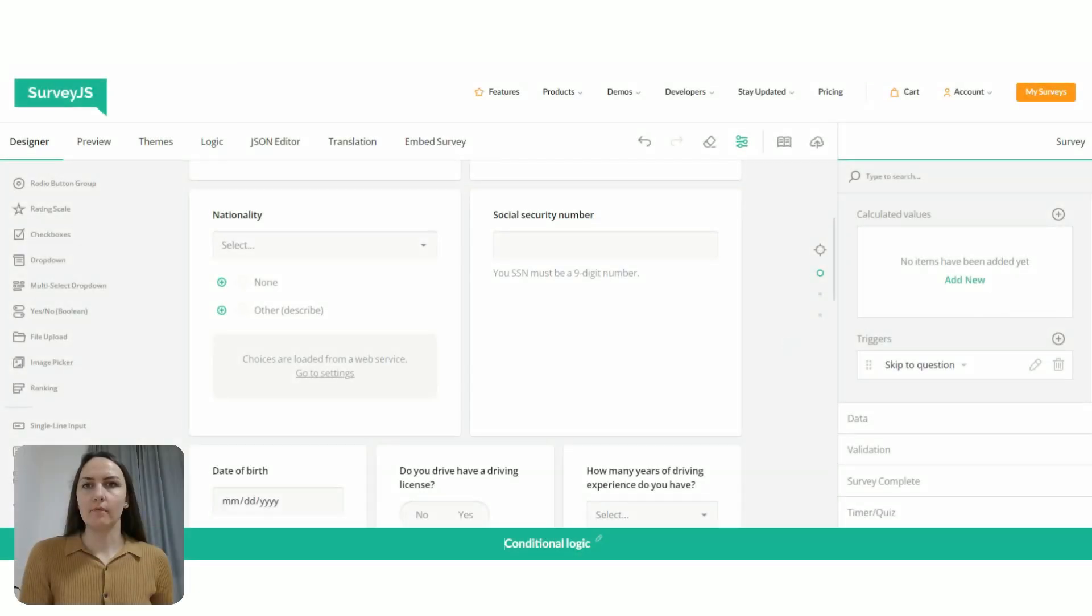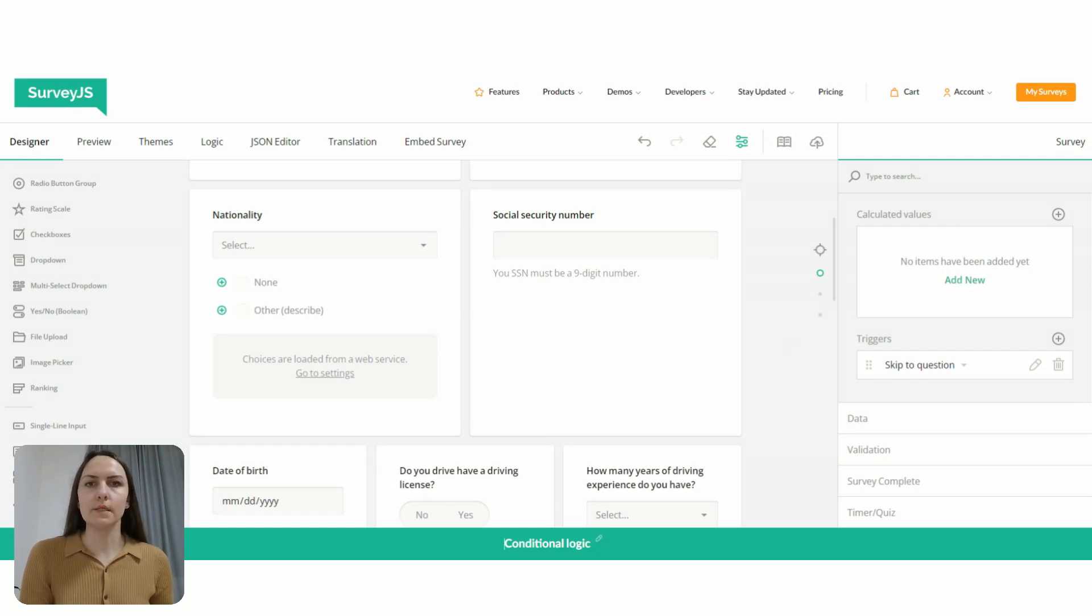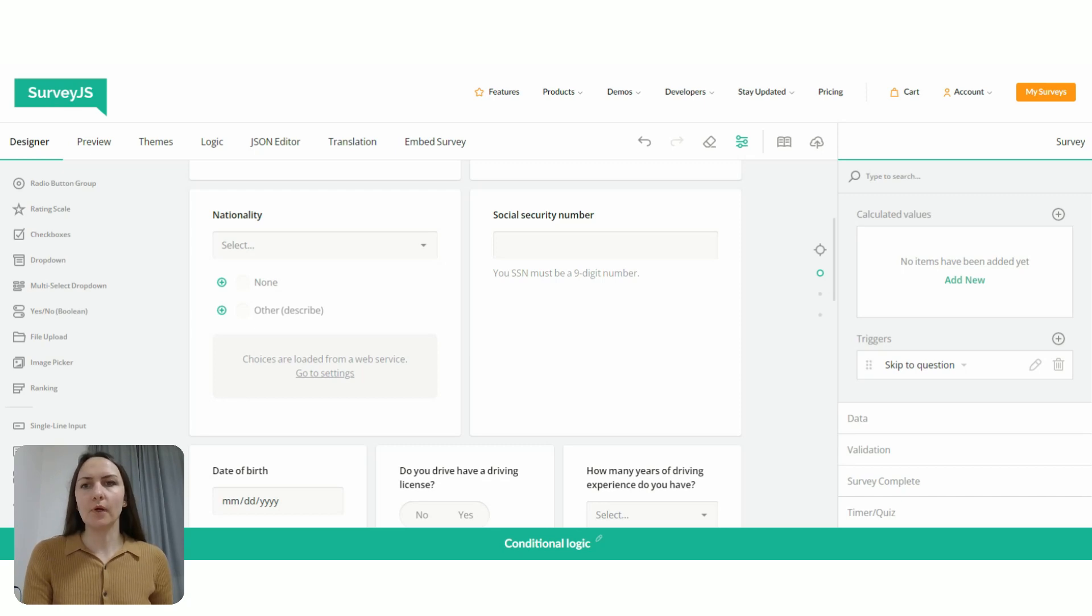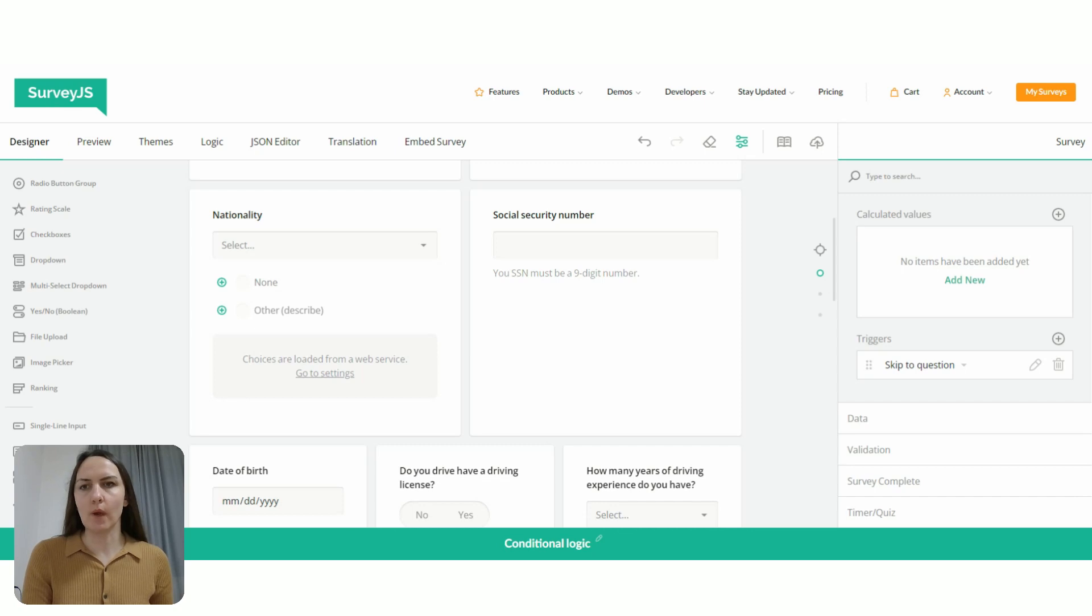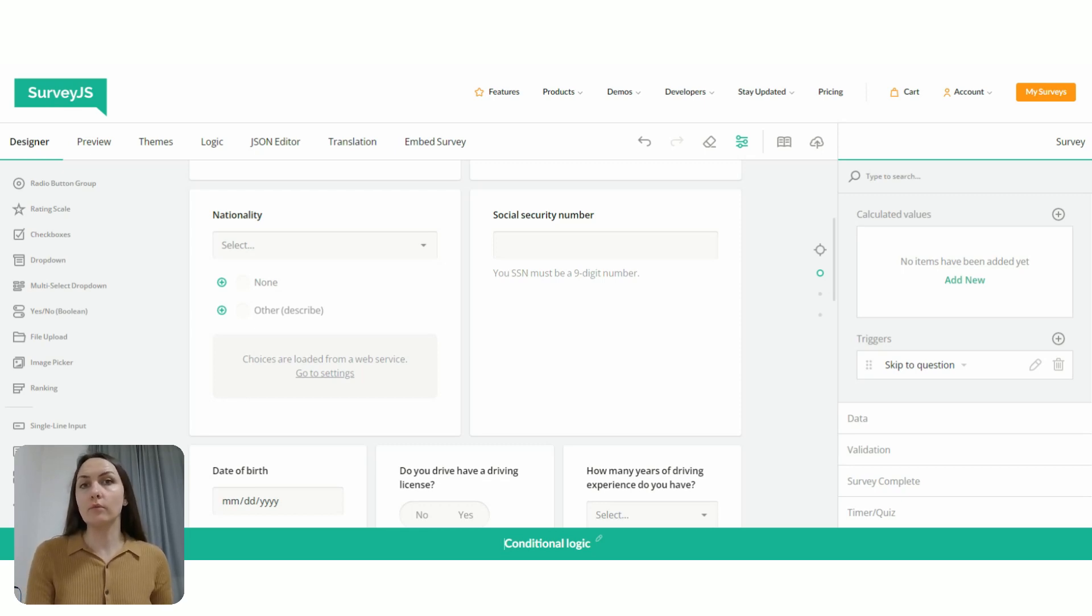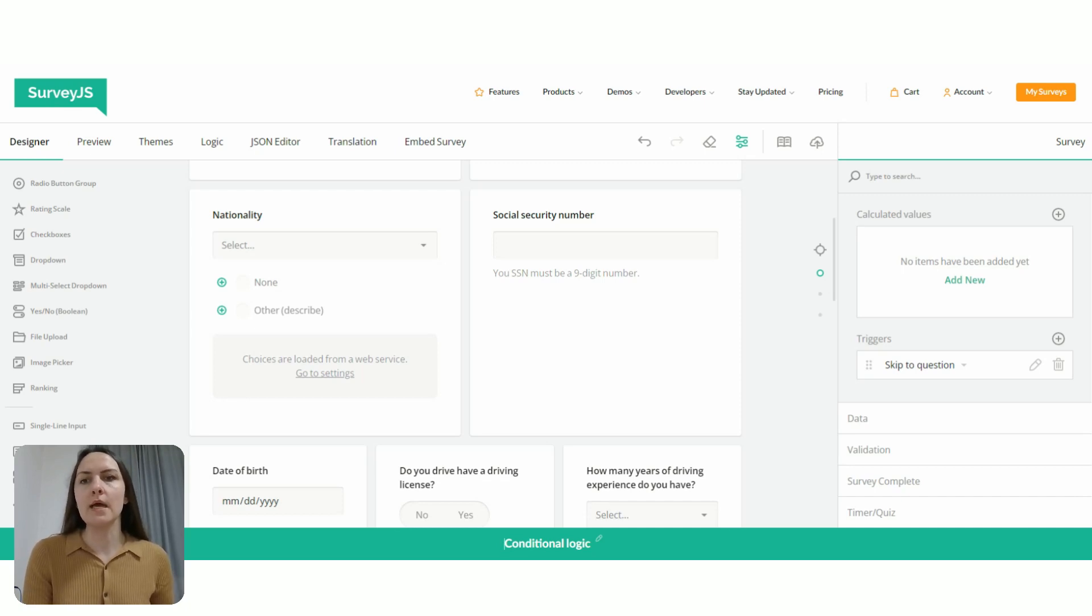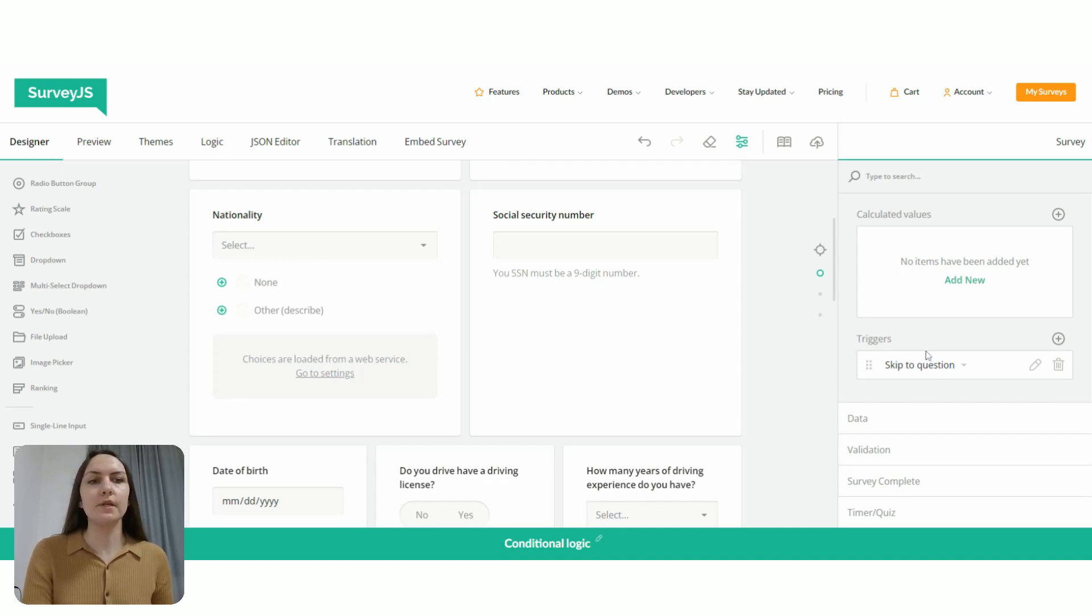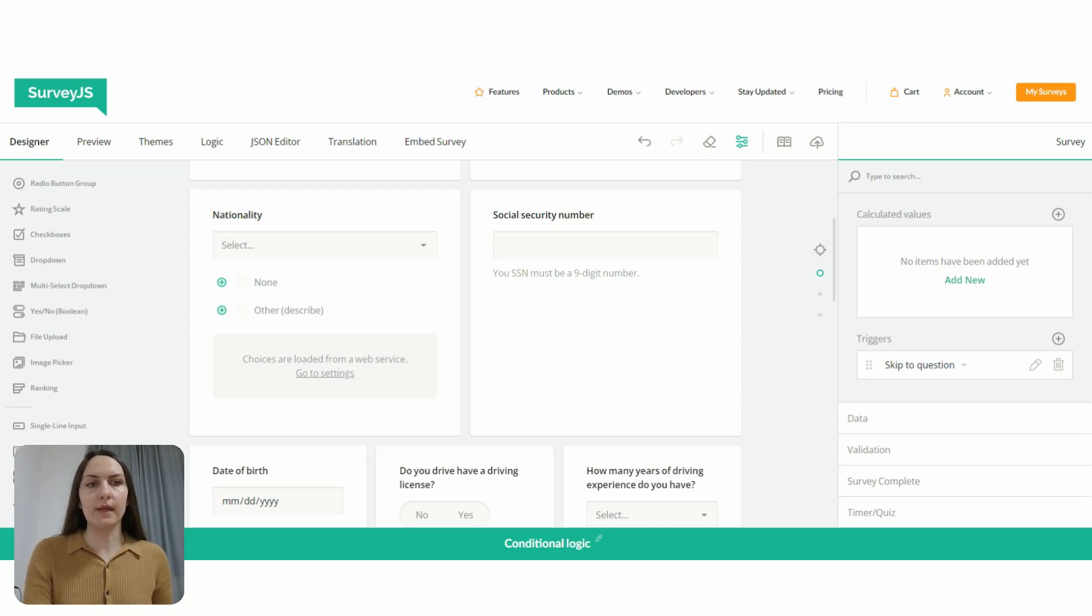So the third way of configuring branching logic in your form is, for example, if you have a question with a few follow up questions, and those follow up questions are only relevant if respondents reply in a certain way. For example, if they say, I have experience in driving, and then you can ask them some follow up question about how many years of driving experience they have. But if they say no, then all the questions are not relevant to them, and you want to prompt them to the survey completion page. So for this, we're going to use a different type of trigger. The same way we use the skip to question trigger, we're going to create a new trigger that is called complete survey.